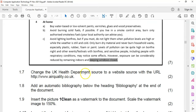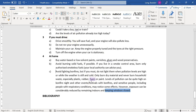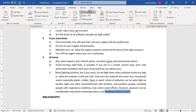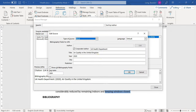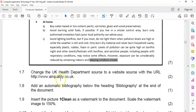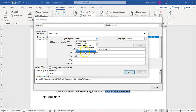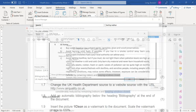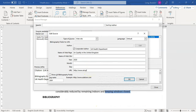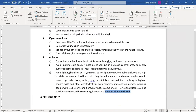Question 1.7: change the UK Health Department source to a website source with the URL www.airquality.co.uk. Let's go to References and manage our sources. There should be a UK Air Quality entry — we edit it. At the moment it's a book, so we change the type to website and enter the URL: HTTP colon slash slash www.airquality.co.uk. We double-check our spelling, it looks good, and that's how we've changed that particular source.